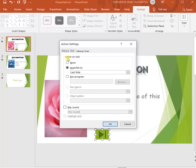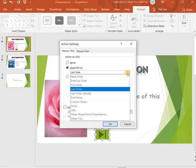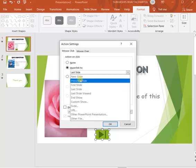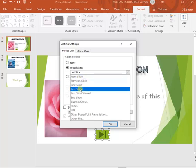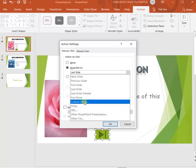That action you can specify here: either none, that means no action. Hyperlink to is the important one. Hyperlink to means it will link to a specific slide of your PowerPoint, either next, previous, first, last. But as the symbol shows, as this symbol is meant for last or the end, so we will select this last slide from here.